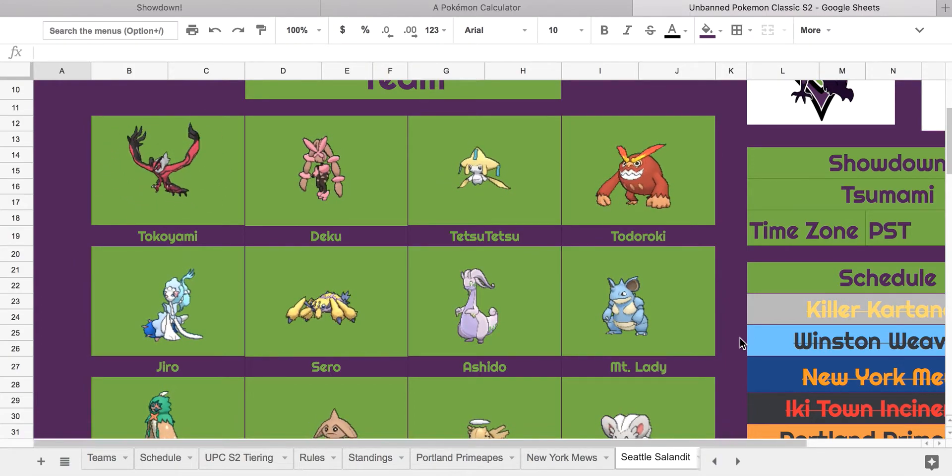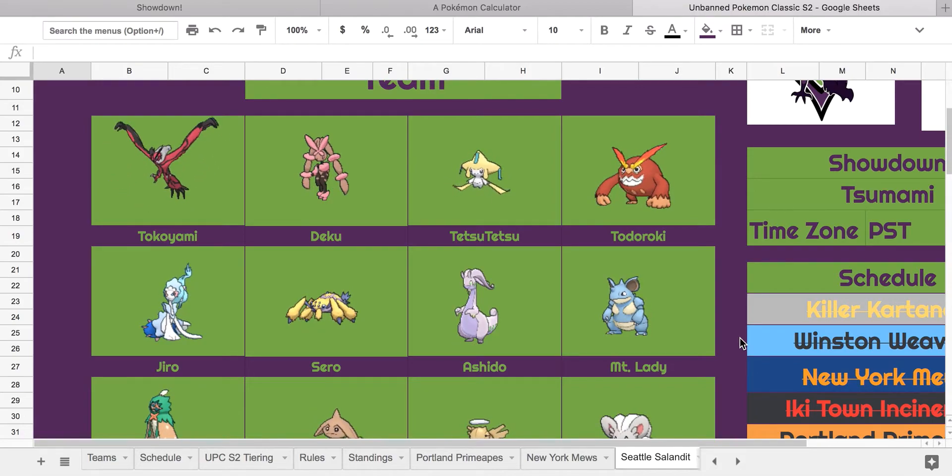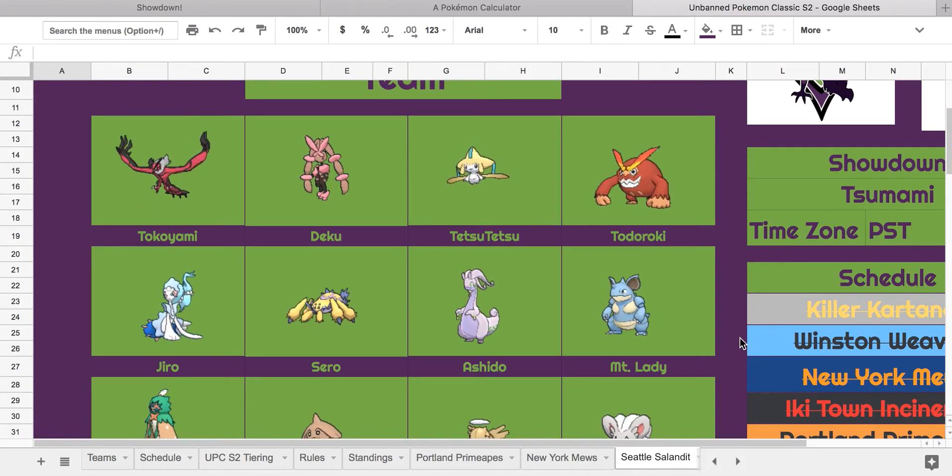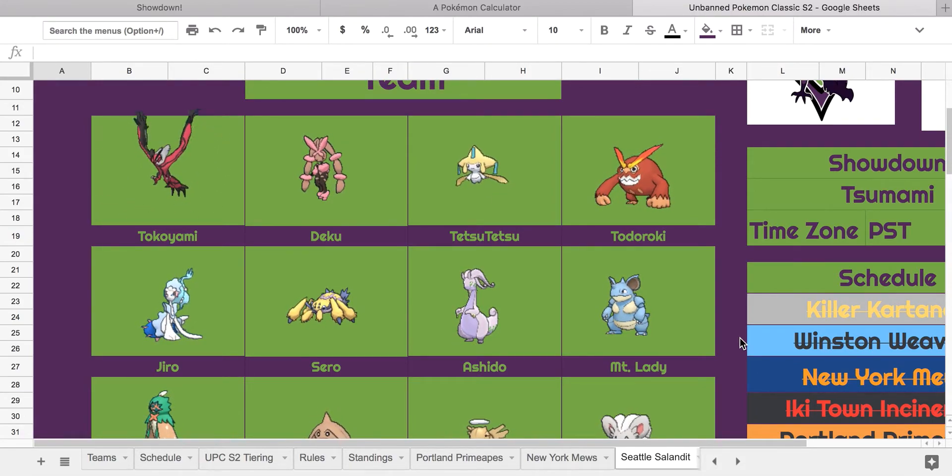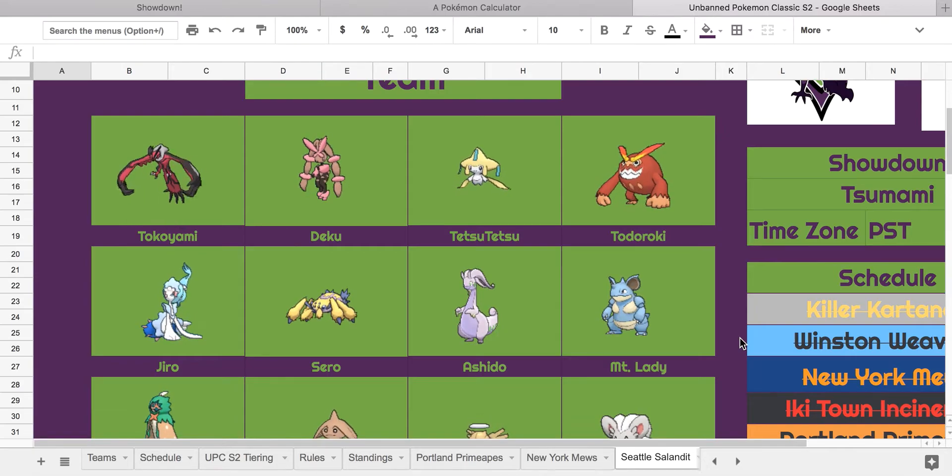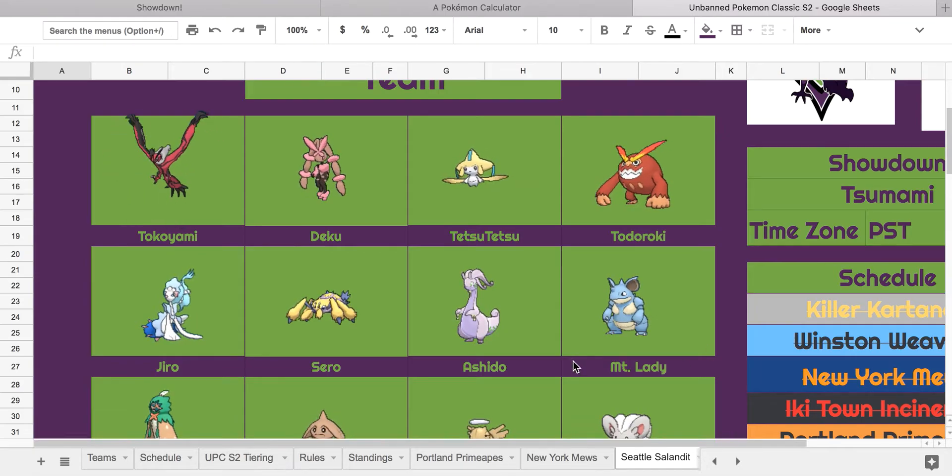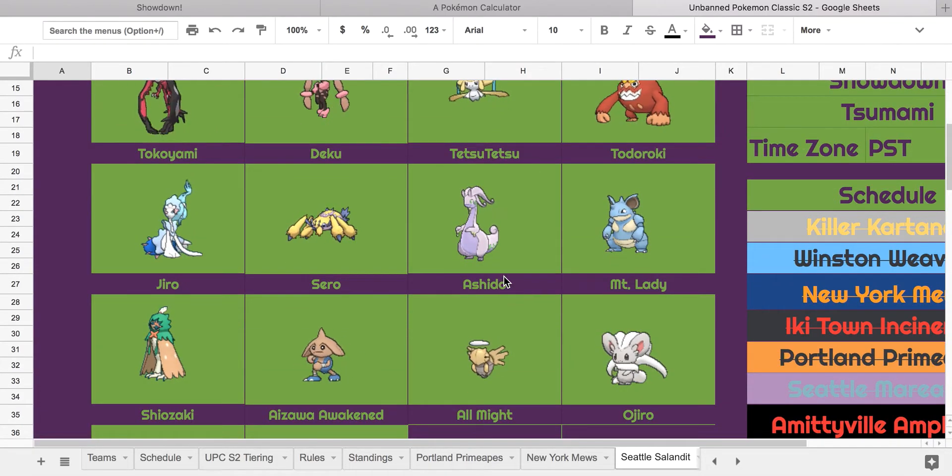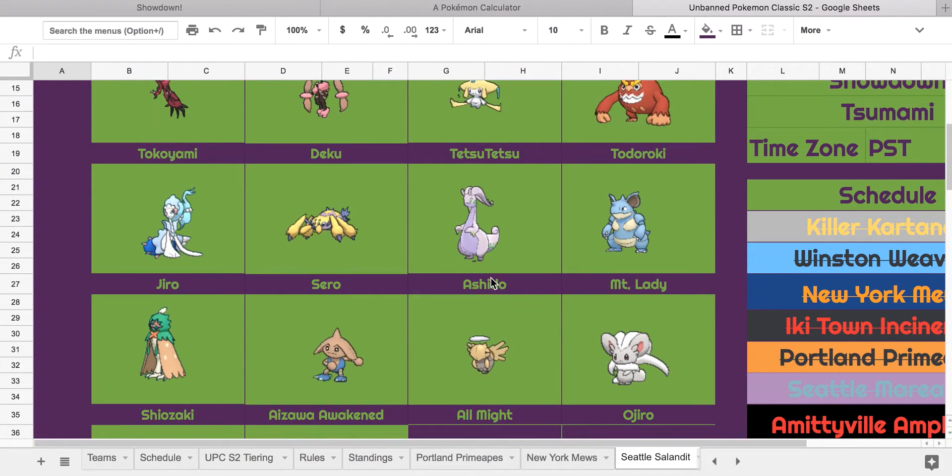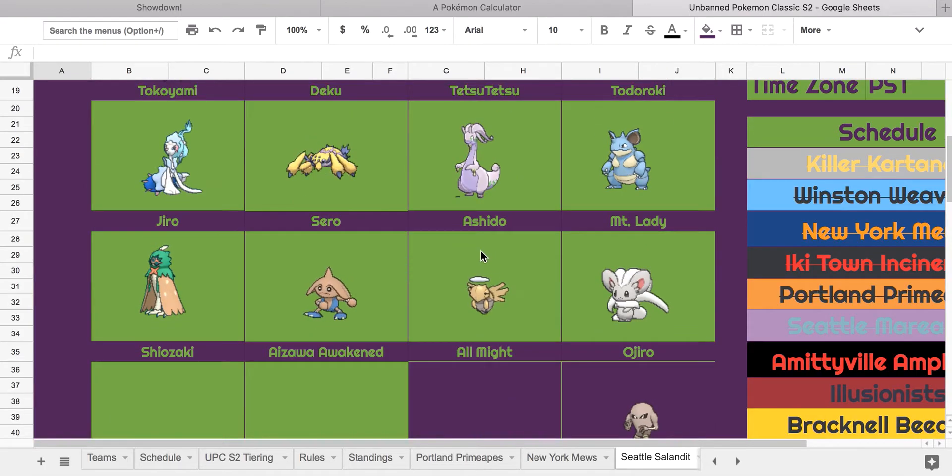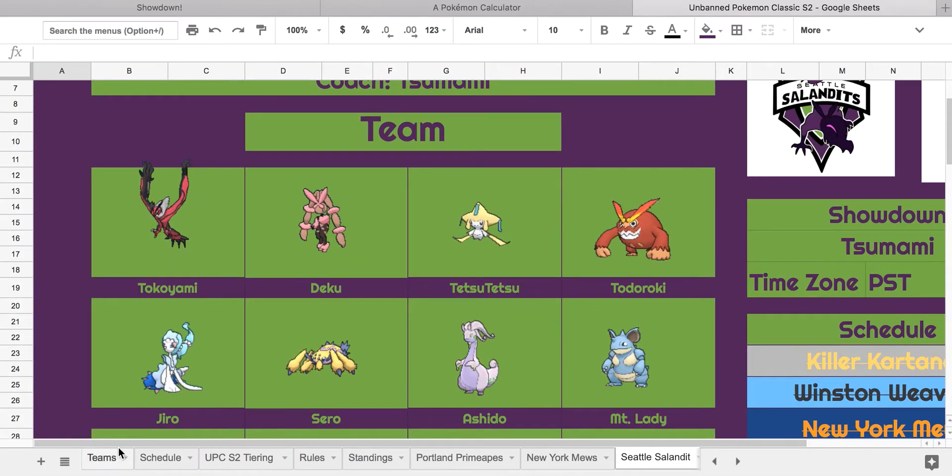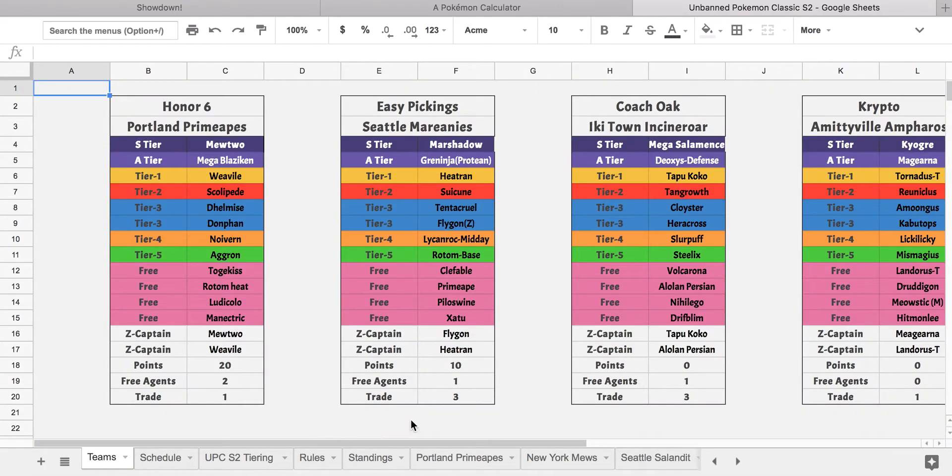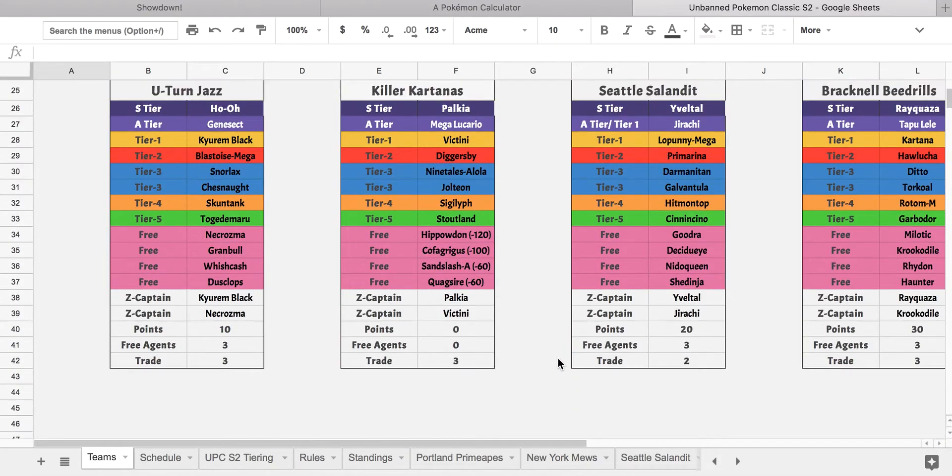He has a team of Yveltal, Mega Lopunny, Jirachi, Darmanitan, Primarina, Galvantula, Goodra, Nidoqueen, Decidueye, Hitmontop, Shedinja, and Chimecho. I believe with the Z-Captains being Yveltal and Jirachi.